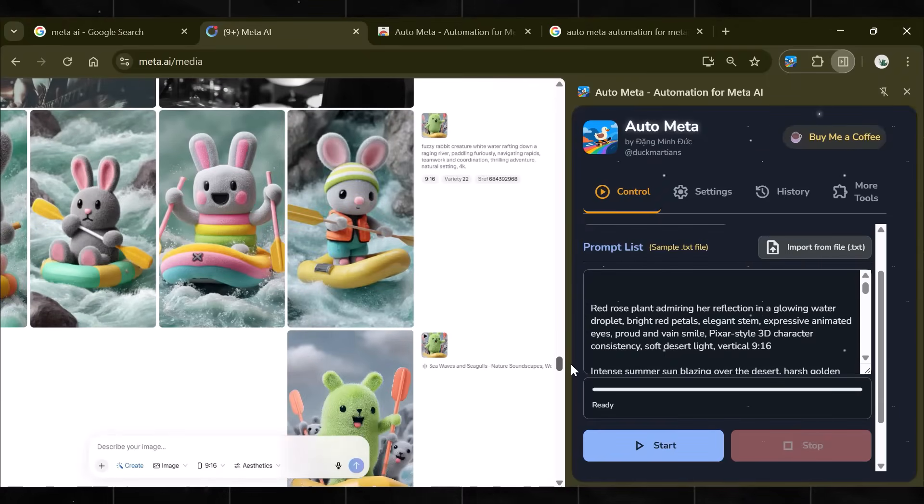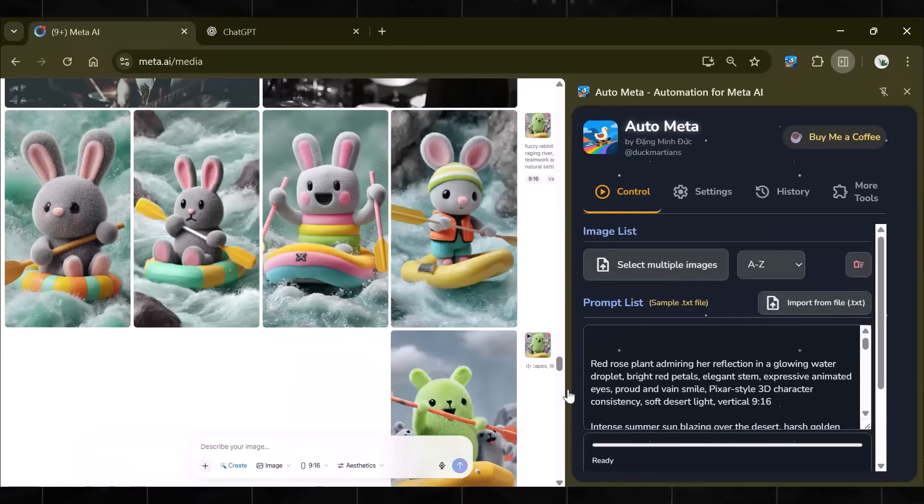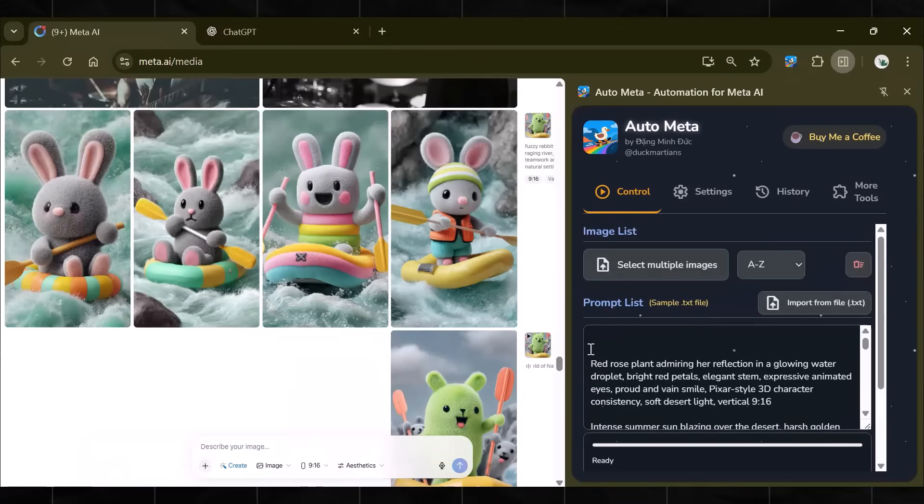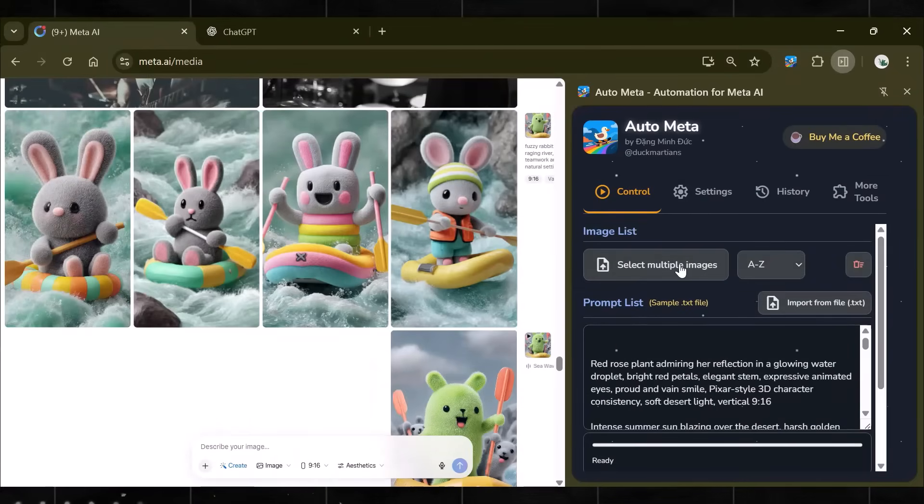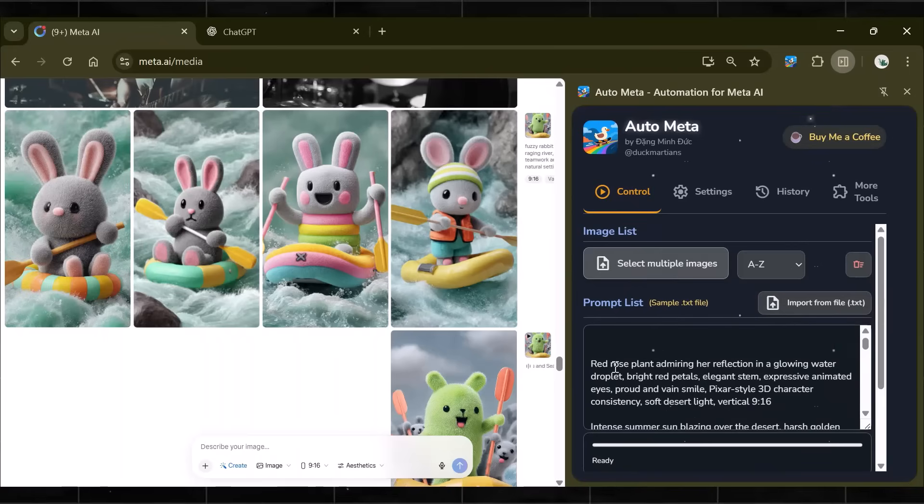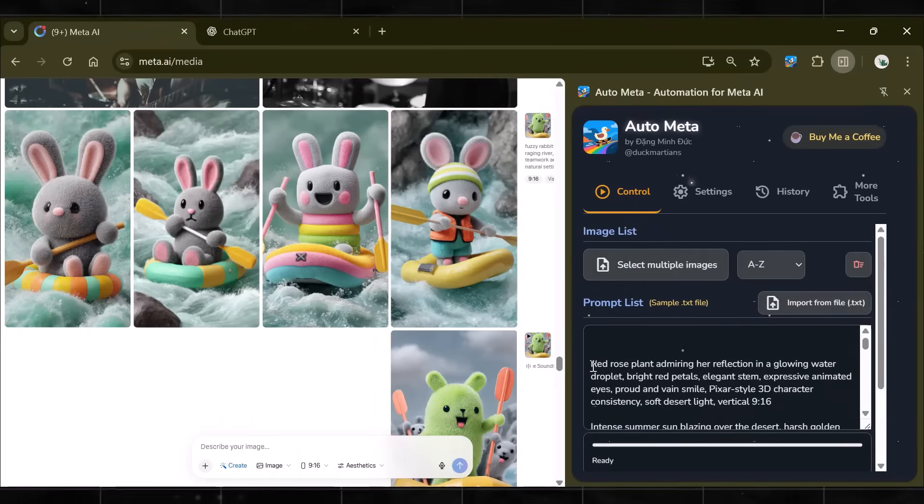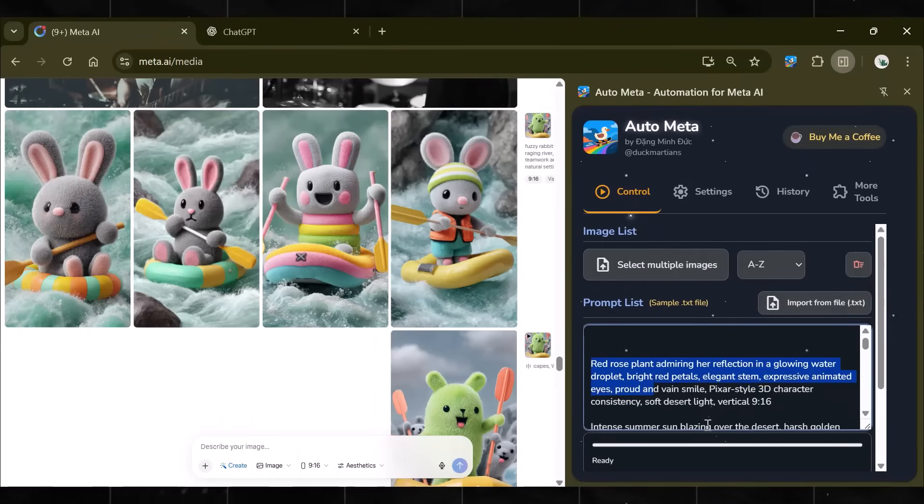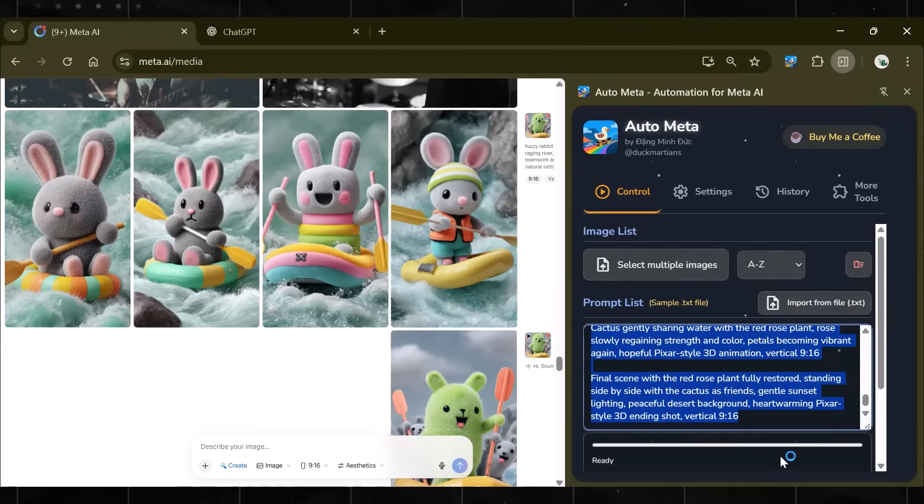Moving on to our major step. This is where all the magic happens. Now, here you can see that you have two options to create our bulk videos. One is image to video, and the second is text to video. I am going to use this second option for now.